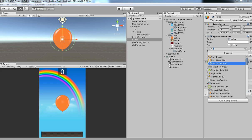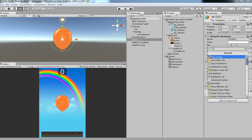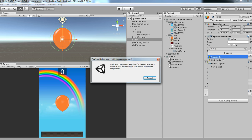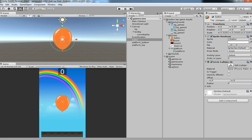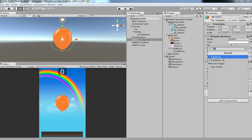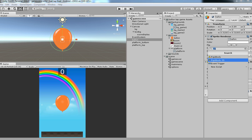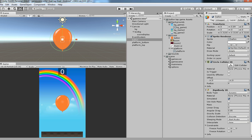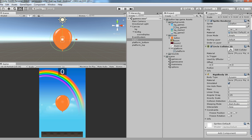After that we are going to have rigidbody. Every collider should have a rigidbody. If I try to add rigidbody it's showing denied because since we already have circle collider 2D, we should need to have rigidbody 2D. It's not rigidbody because rigidbody is used for 3D objects. So we are going to have rigidbody 2D over here.